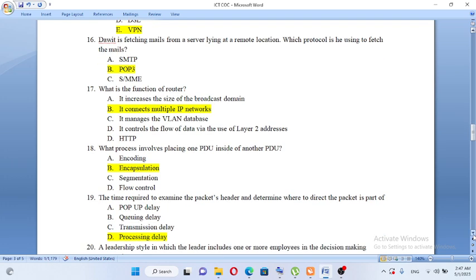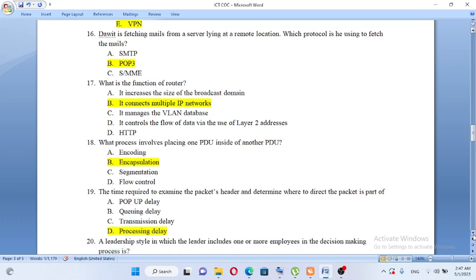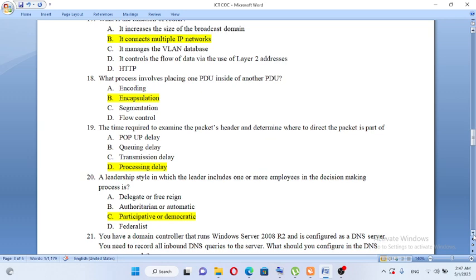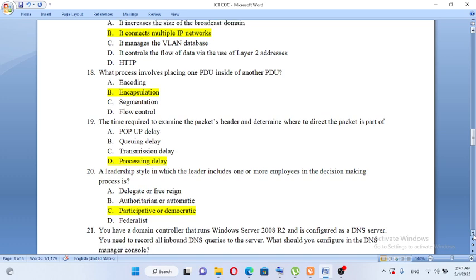What process involves placing one PDU inside another PDU? The answer is B, encapsulation. The time required to examine a packet header to determine where to direct the packet is part of: A, propagation delay. B, queuing delay. C, transmission delay. D, processing delay. The answer is D, processing delay.